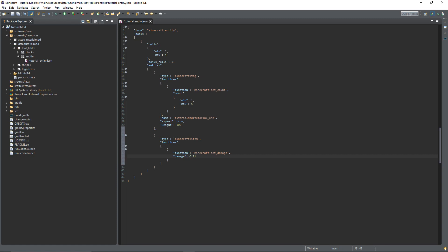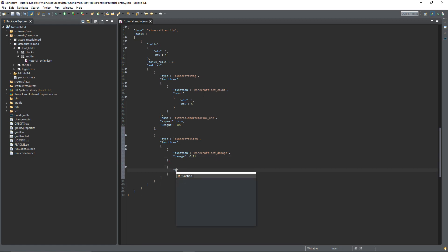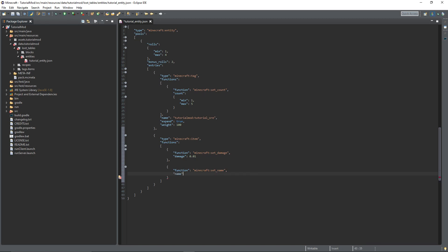Next we can do the set_name function, and then name — this is just a string, you can put whatever you want. I'm going to call it 'The Sword of Justice', so that'll be what it's been renamed to, just like you would do on an anvil.